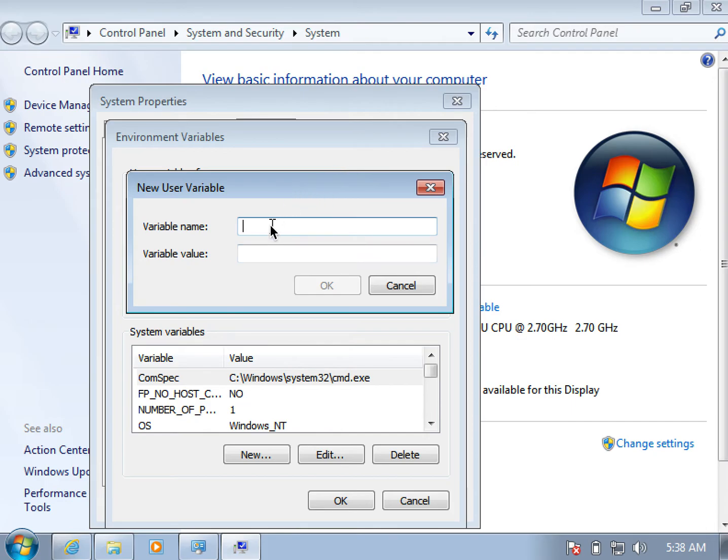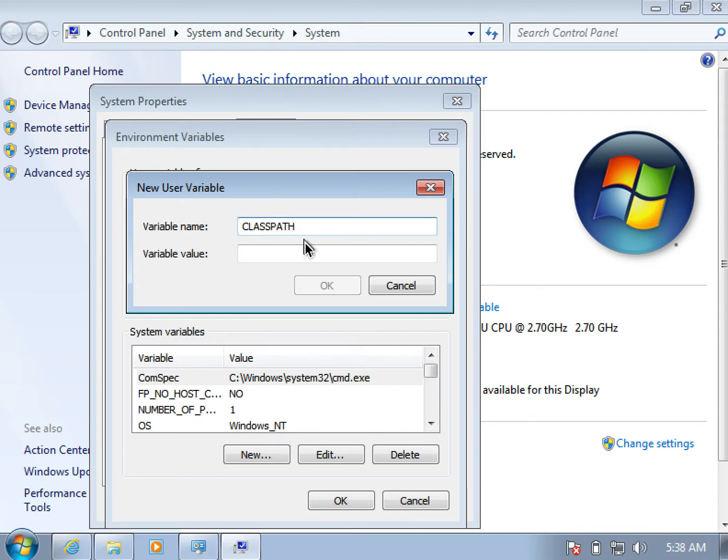As you can see, we have two things to fill up here. In the first text box, we enter the name of the new variable as classpath.